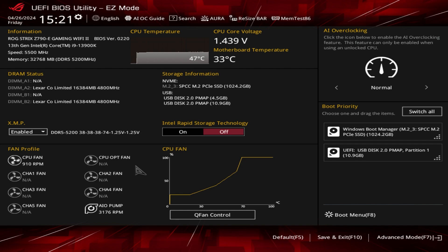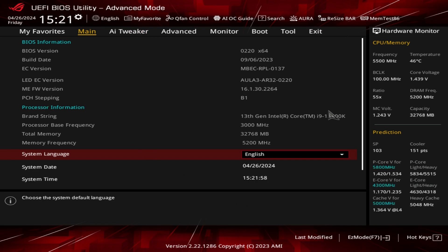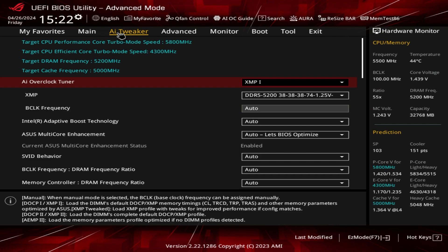Now we'll move on to advanced mode — that's everything in easy mode. To get to advanced mode you can click the button or hit F7 on your keyboard. You're dropped into the main screen which gives you all of your system information. There is also a My Favorites menu where you can add any settings you want so you don't have to navigate through multiple menus every time.